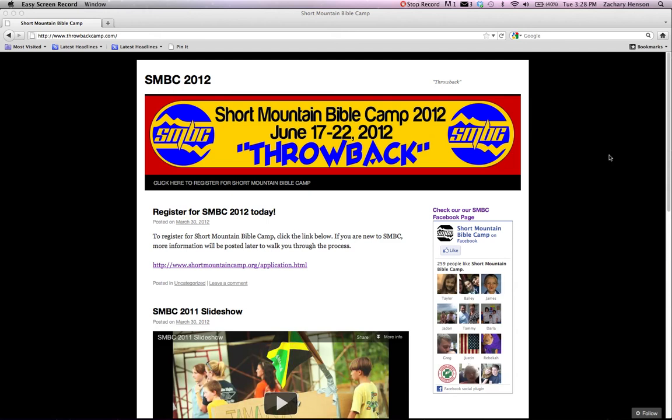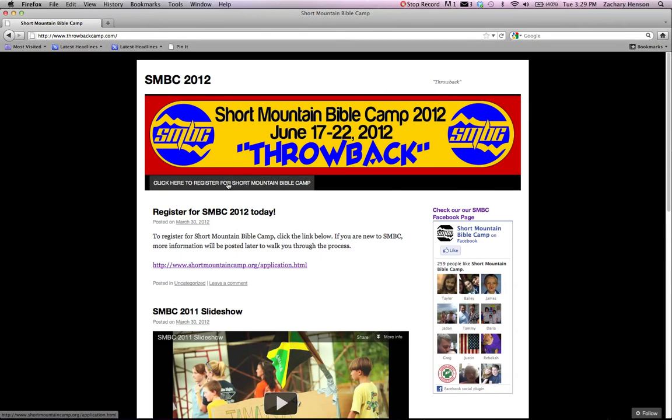You'll see that we're starting at our throwbackcamp.com website. We created this website just to pass along some information about camp. You can go here and it gives you a link directly to Short Mountain's site to register. That link is through this button right here. Click here to register for Short Mountain Bible Camp. So we'll click there to start.